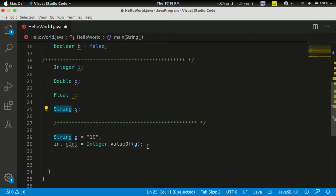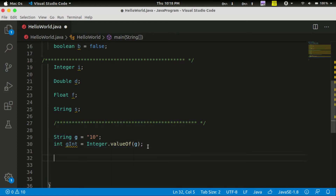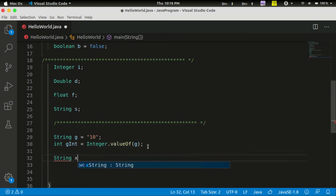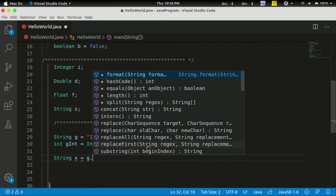Now let's say we have the string. We can call string x equal to g dot — then methods like length, split, equals, hashCode, format, replace, and replaceAll.